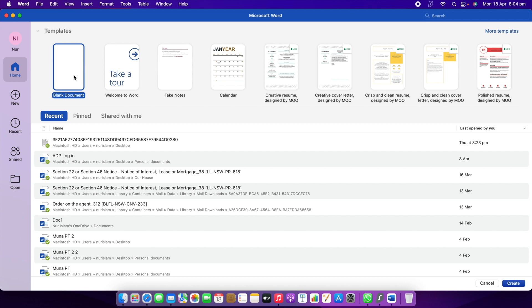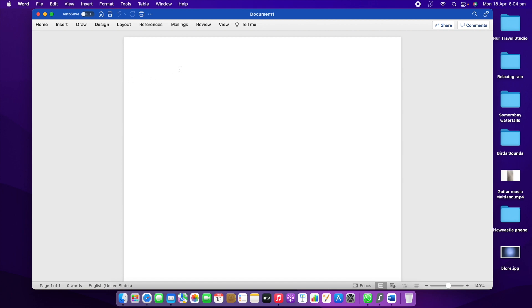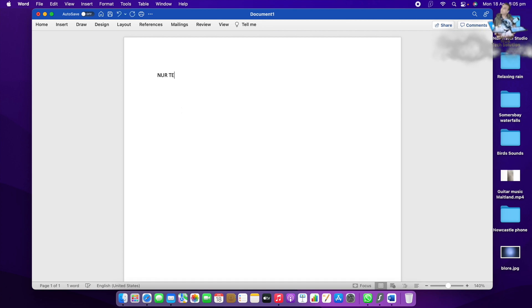When you open it, you can see the first option is a blank document, or you can take another template as well — it depends on you. I'm going to use the blank one. When I open it, I'm going to write something down. I'll make multiple pages. First page will say "Nuttech Solution" — that's my channel name, so I'll put it here.